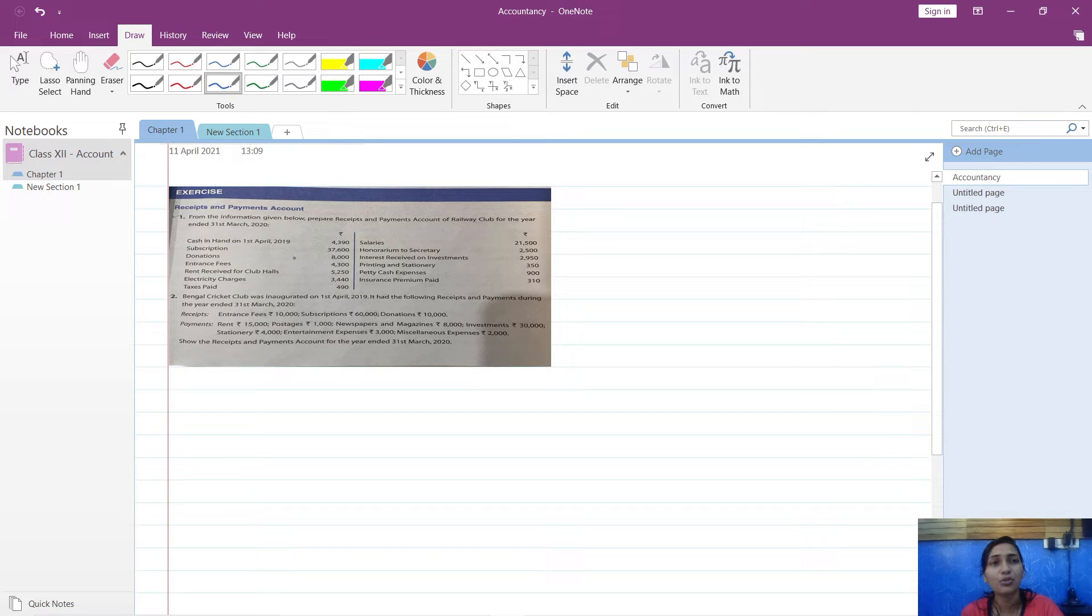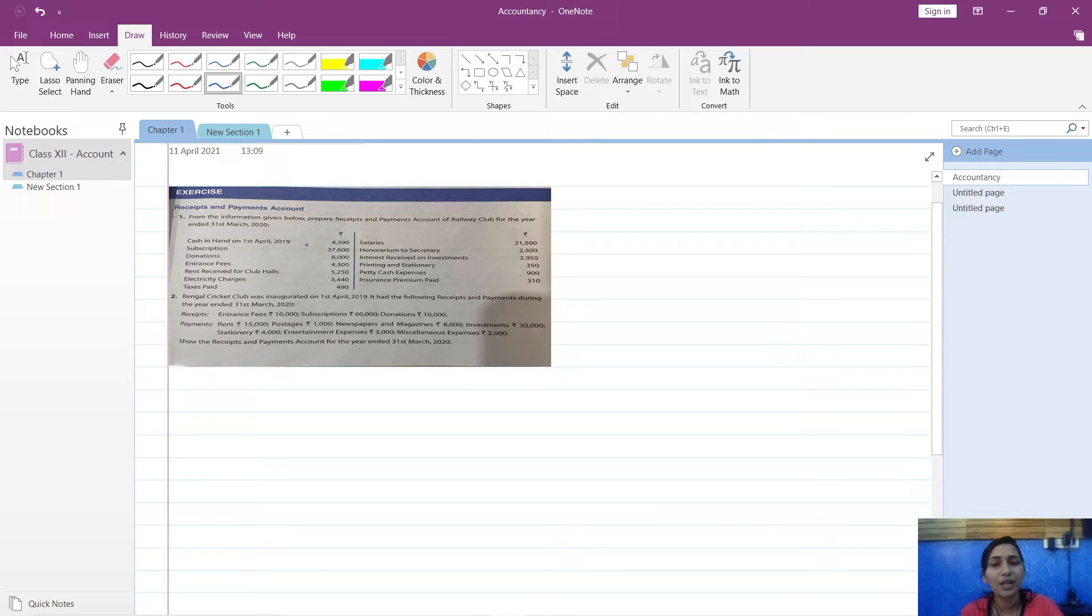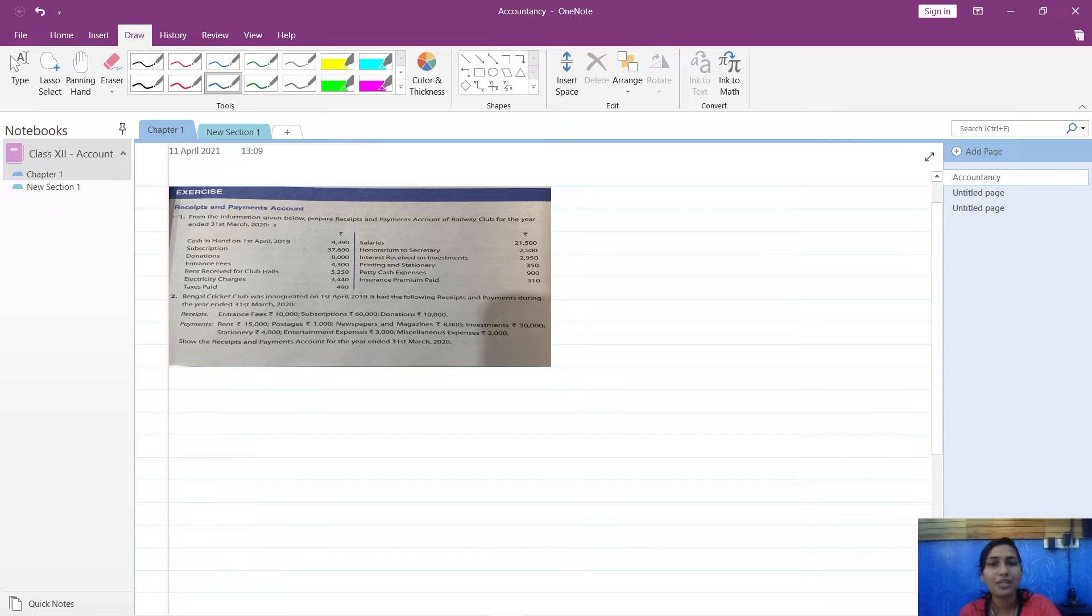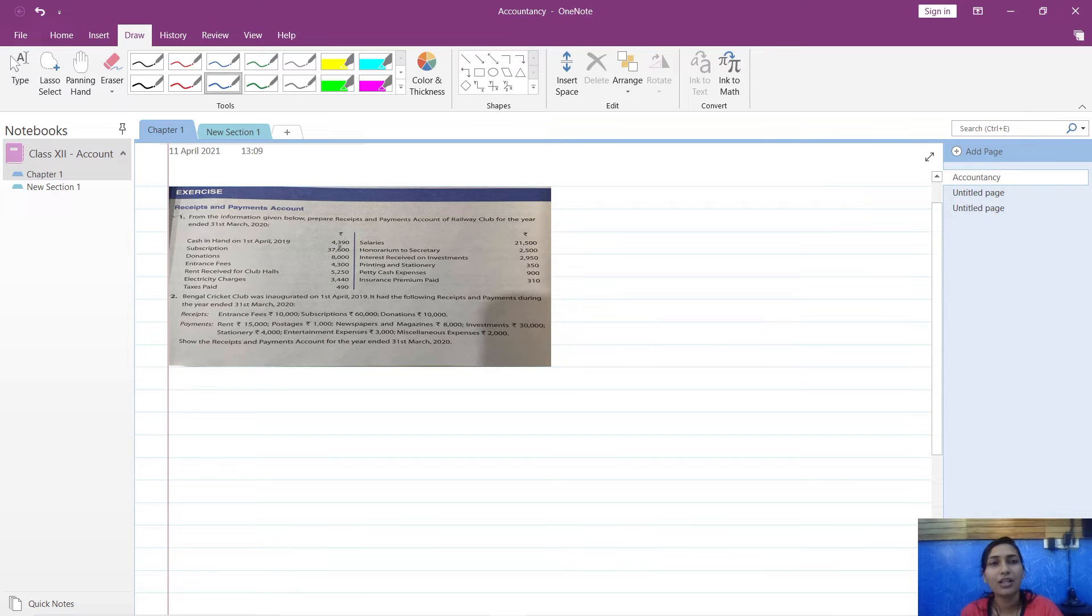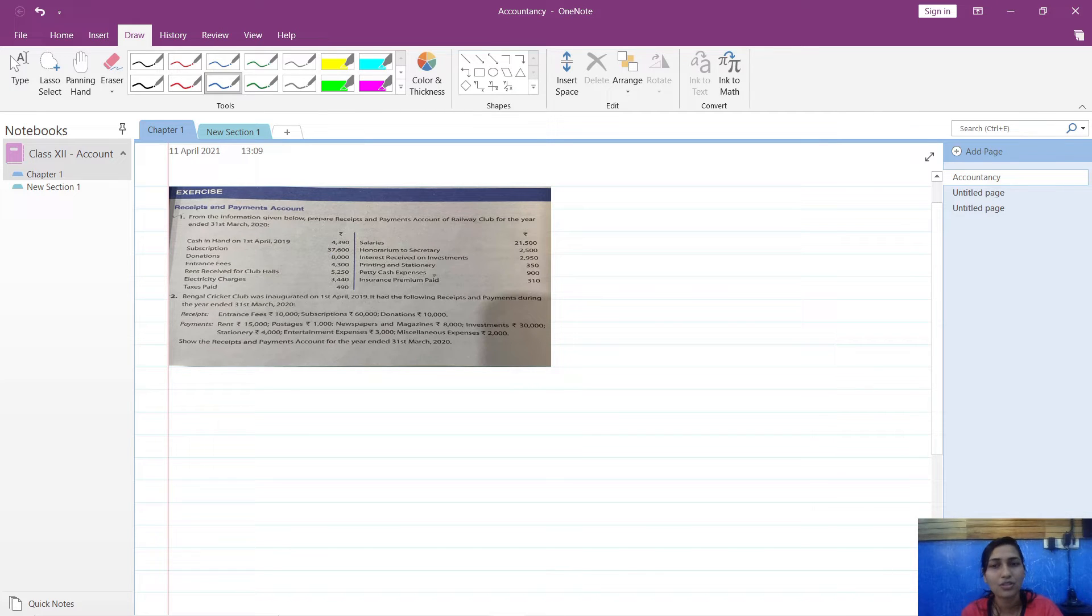This will help you to solve further sums and understand how receipts and payments account of a non-profit organization is prepared. Let us start with our first sum. These sums I am taking from TS Grewal, so you can check it in your textbook. You will have these sums and further sums in your textbook.